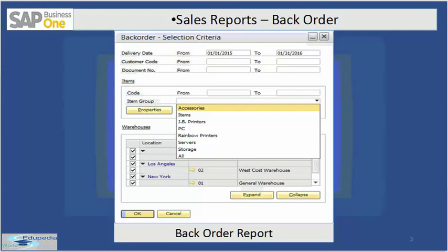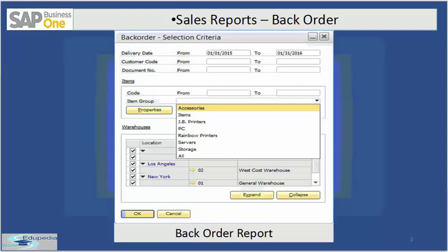Let's see how the sales report looks within SAP Business One. This is the backorder main window — you can see there is a selection criteria. This report displays a list of overdue sales orders or reserve invoices that cannot be shipped due to inventory shortages. It lets you define priorities and accelerates purchase or production orders related to your sales orders. You can run the backorder report daily, weekly, or monthly as per your business choices.